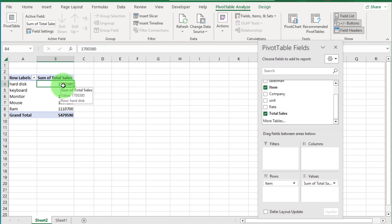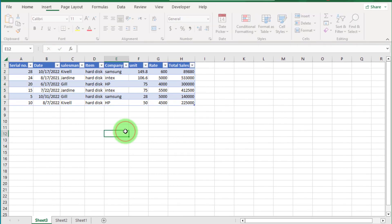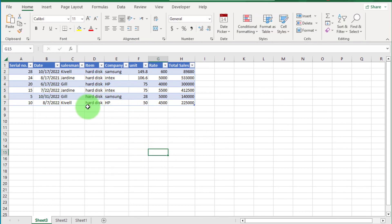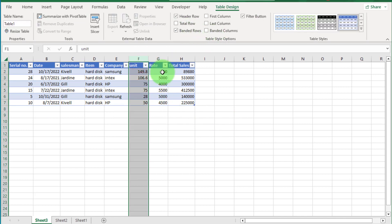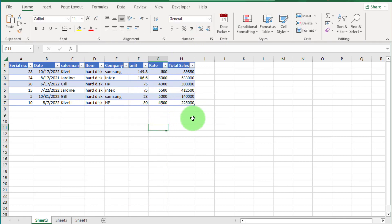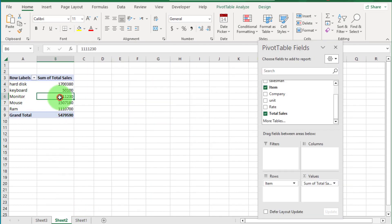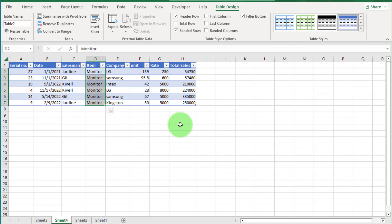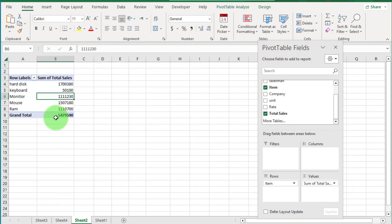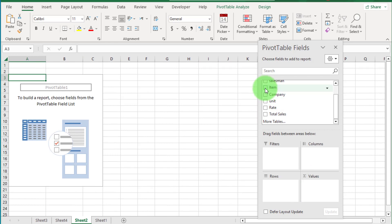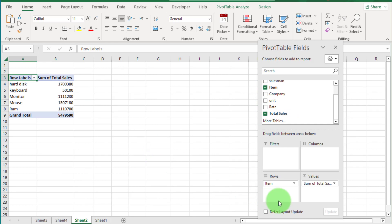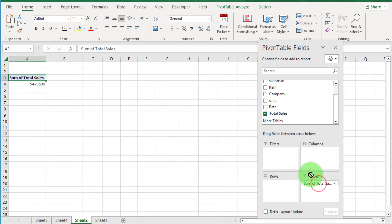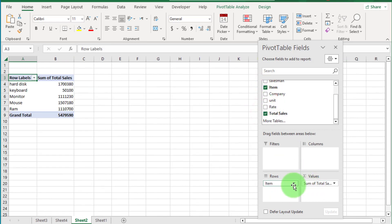Total hard disk sales are shown here. If we double-click on this, you can see all hard disk sales records appear in a new worksheet. If we want to see all detail of monitor, just double-click on it and you can see all monitor sales records. To clear this report: the first method is to uncheck the Item and Total fields; the second method is to drag them back to the field list; and the third method is to click the dropdown and select the Remove Field option.